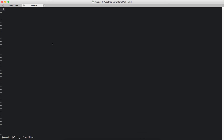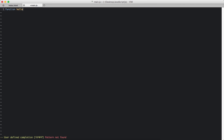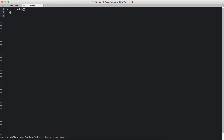Let's get started. I have cleared out my main.js and let's start by declaring a function. You declare a function using the function keyword. And after that comes the name of the function — hello.